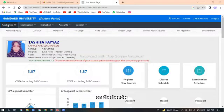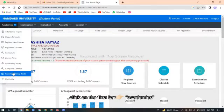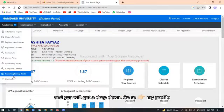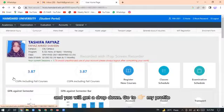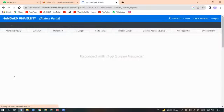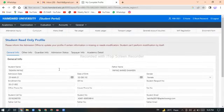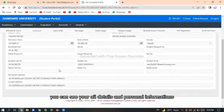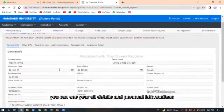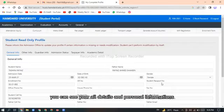On the header click on the first bar academics and you will get a drop-down. Go to my profile and you can see your all details and personal informations.